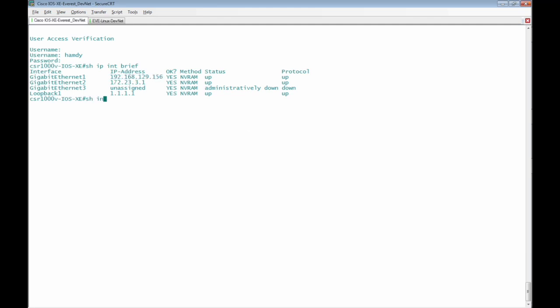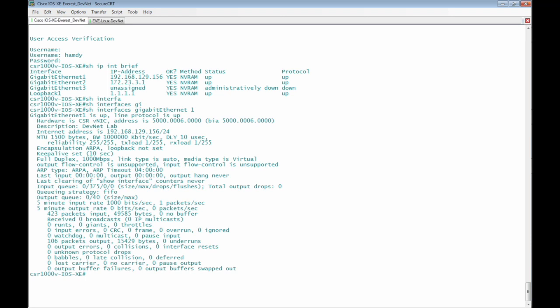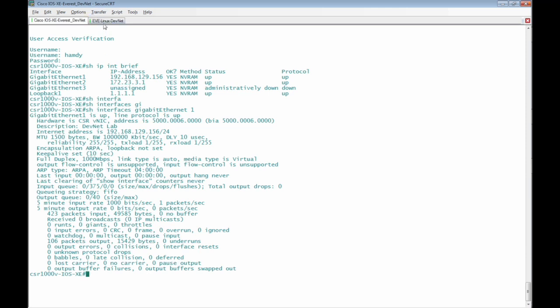Show interface Giga Ethernet 1. This is the information of interface Giga Ethernet 1 which are expected to be received using the Python code with restconf http yang.